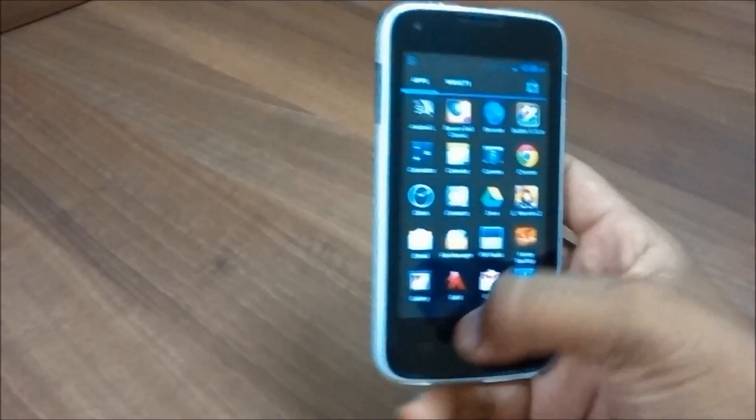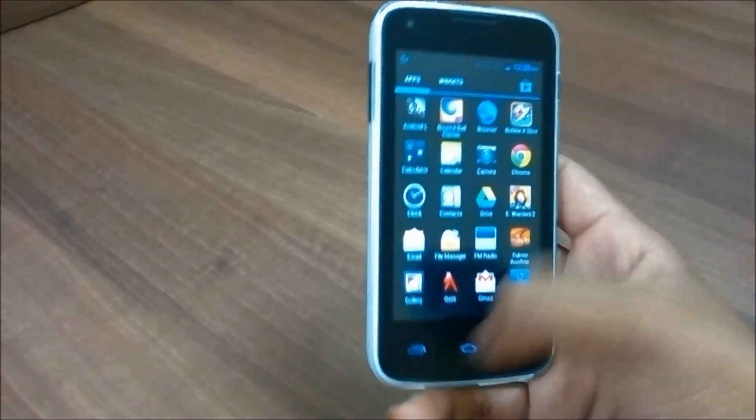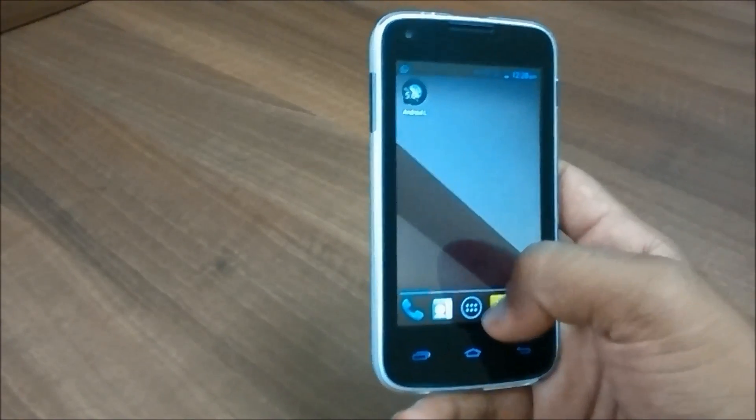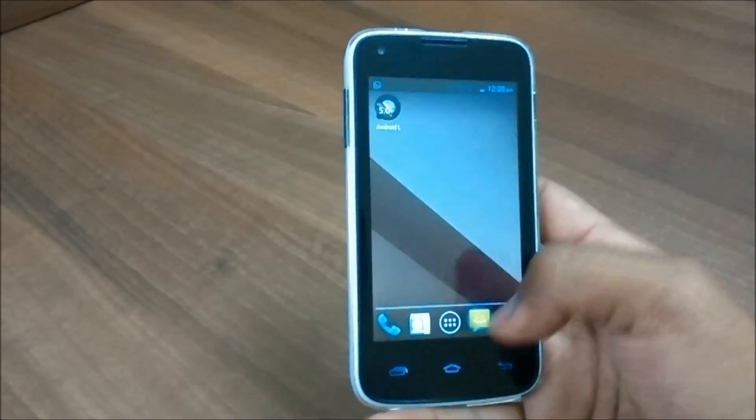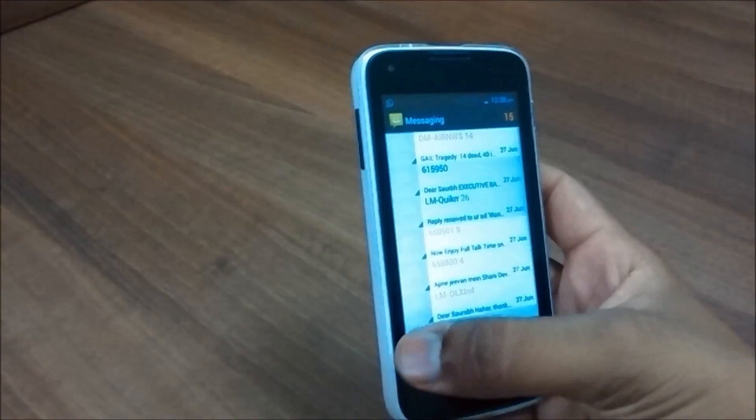And now I'll be showing you how to get Android L sort of keyboard on your device.